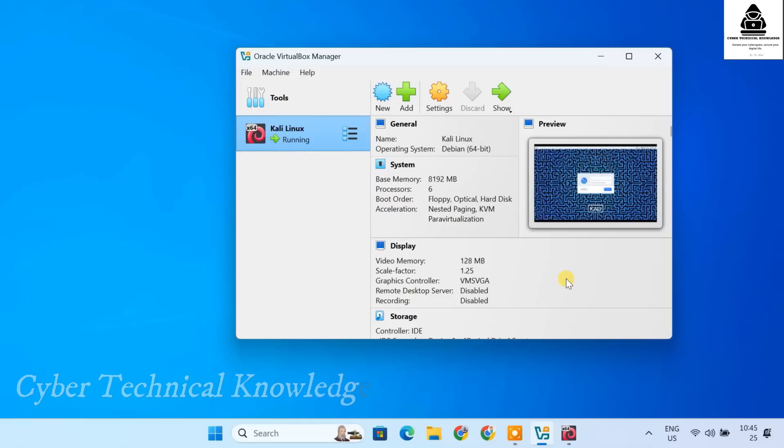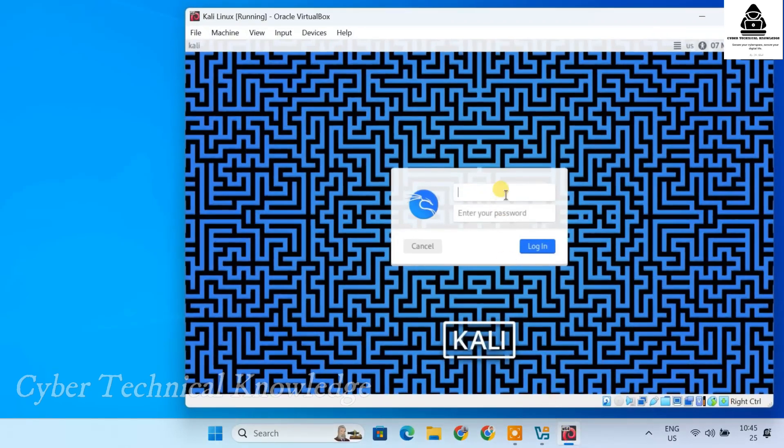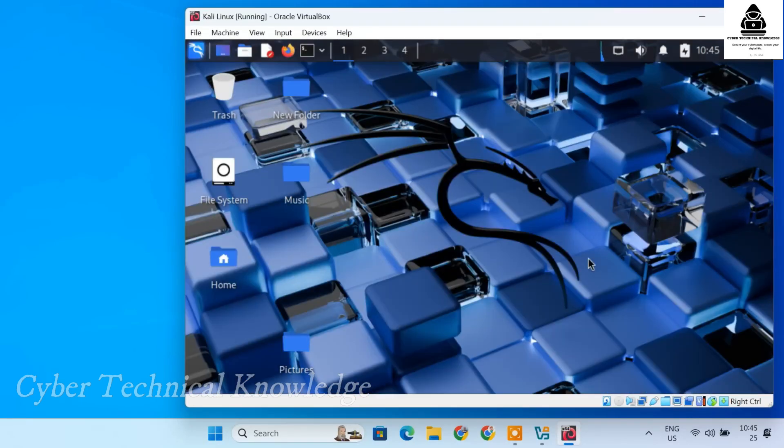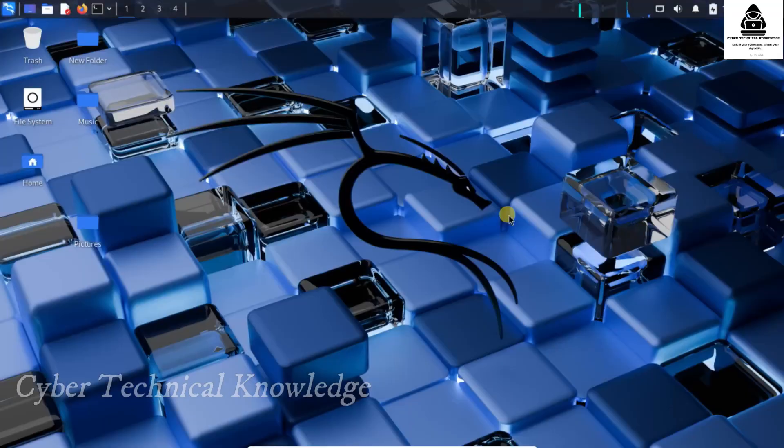In today's video, I'll be showing you how to install Kali Linux on VirtualBox. If you are into ethical hacking, penetration testing, or cyber security, Kali Linux is an essential operating system.